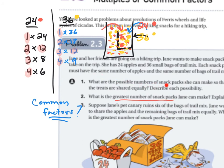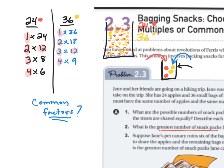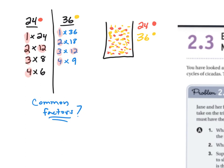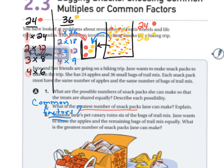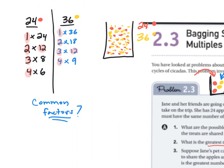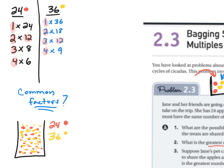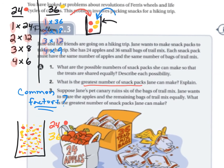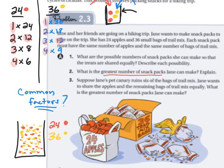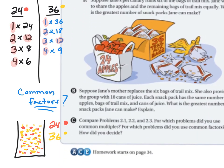One possible solution: you could have one pack with 24 apples and 36 trail mix. Using that hint, work with your partners and continue with A2 and A3, then move on to B and C. I think I've given you enough of a hint there.